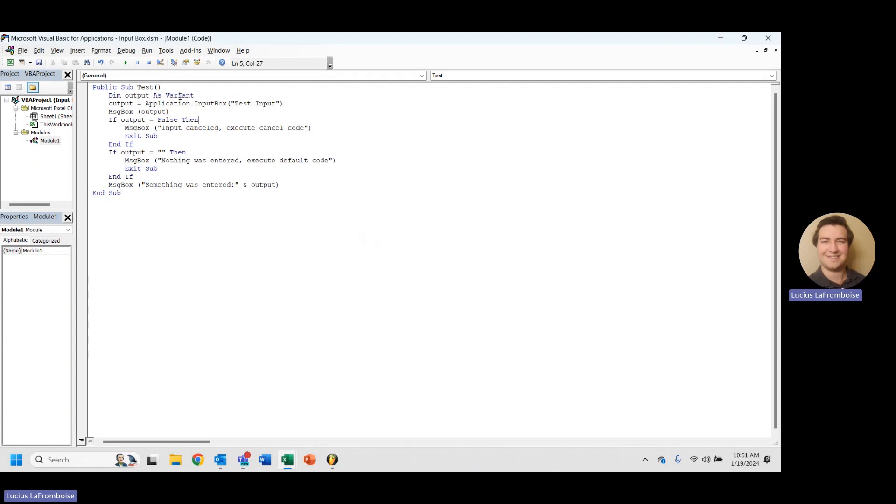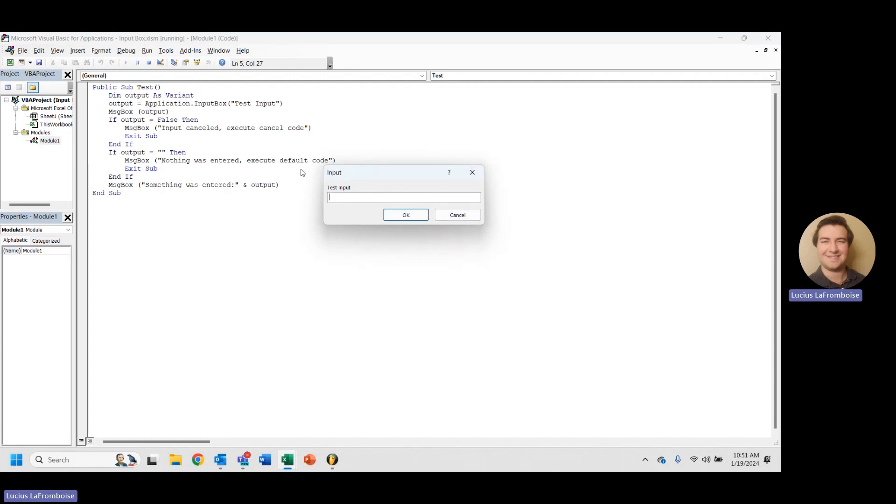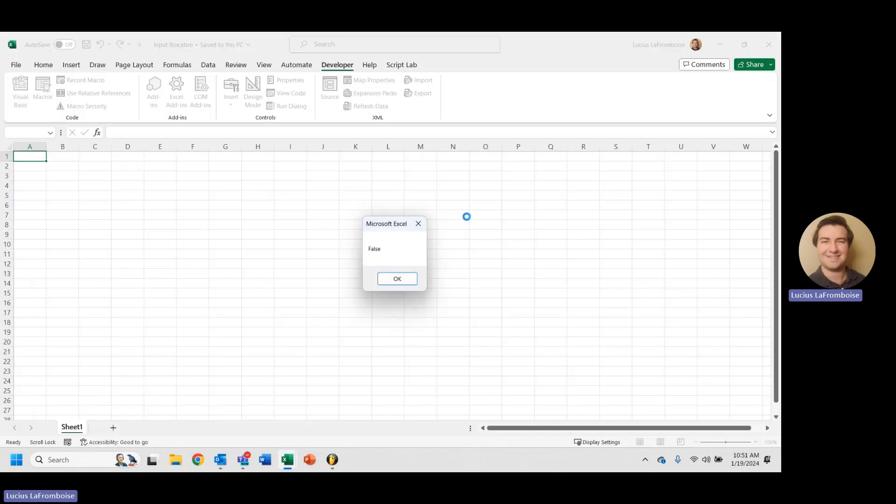So if you notice, when we run our input box, we really have three options: OK, cancel, and X. So we know that cancel returns false and then we get out. But what happens if they cancel by clicking X, the close button? Well, it still returns false. It follows the input canceled, and we can execute our code there.